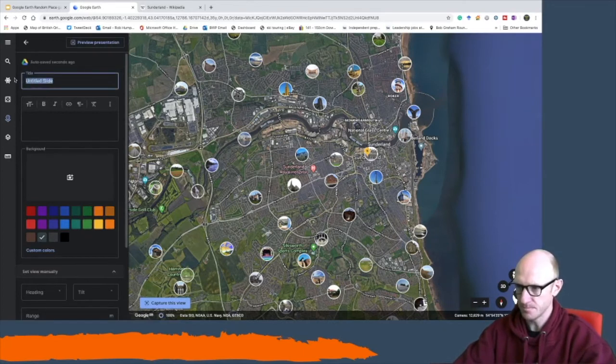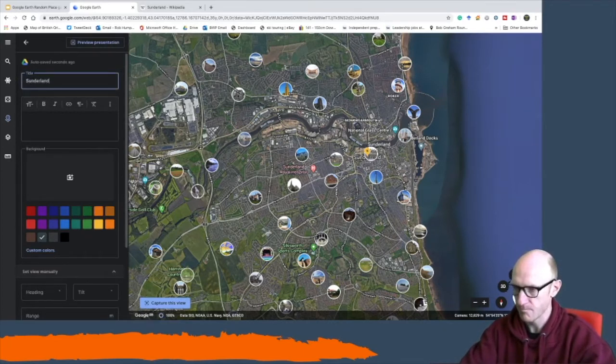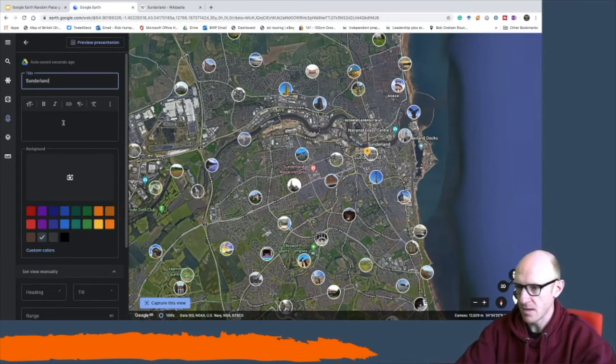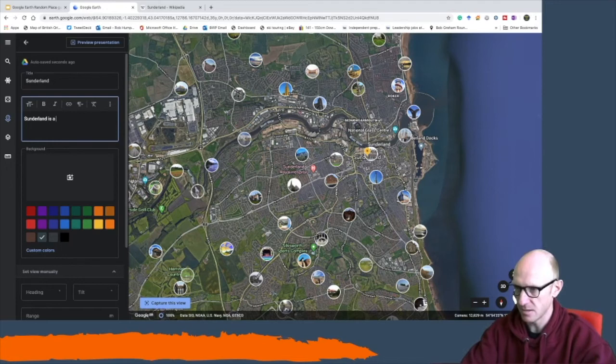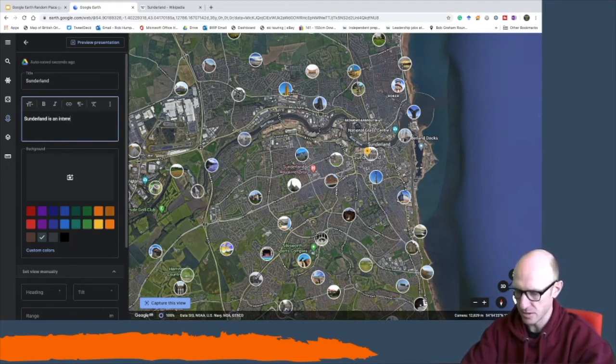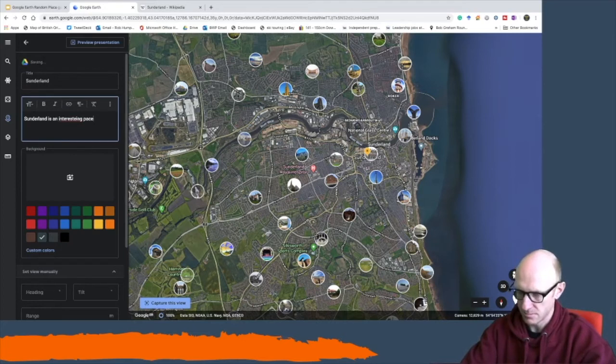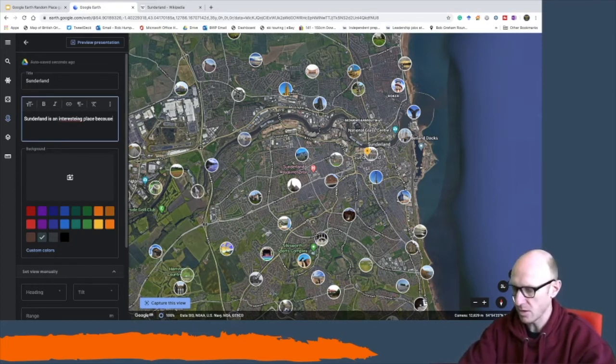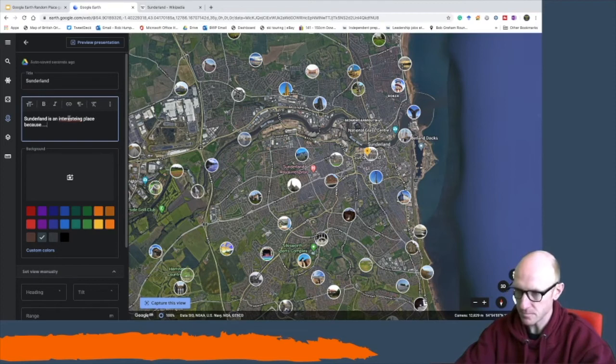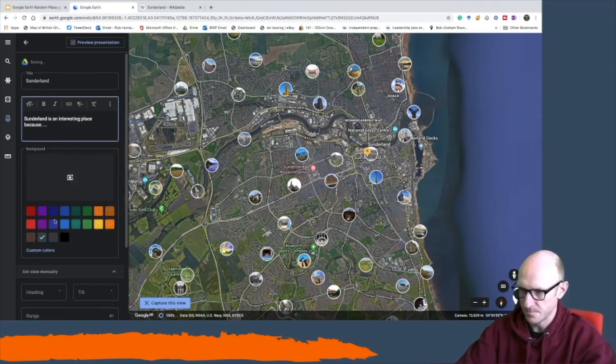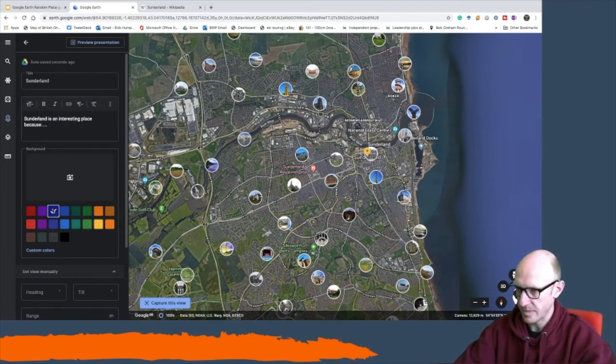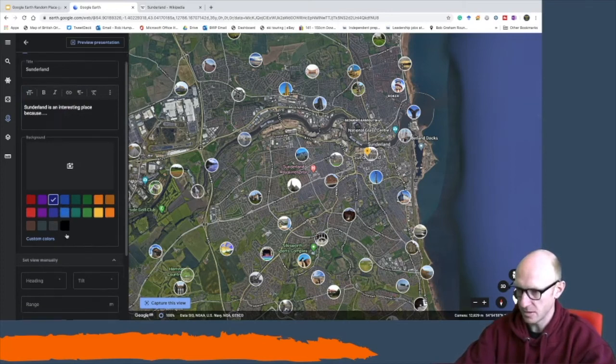I can call it Sunderland and then I can begin to discuss Sunderland is an interesting place. Give it a bit of a background color.